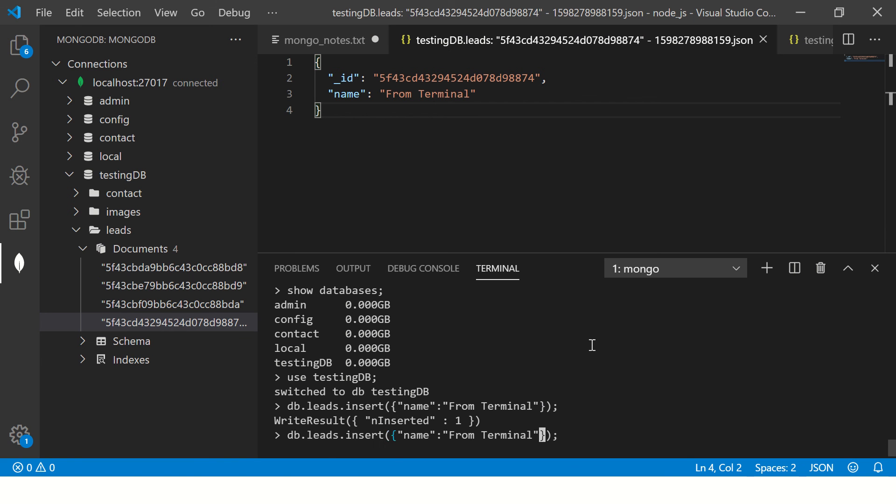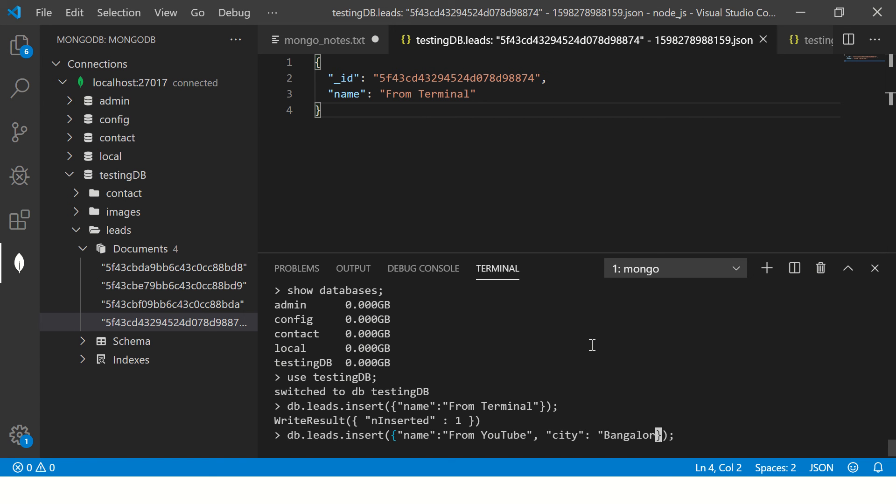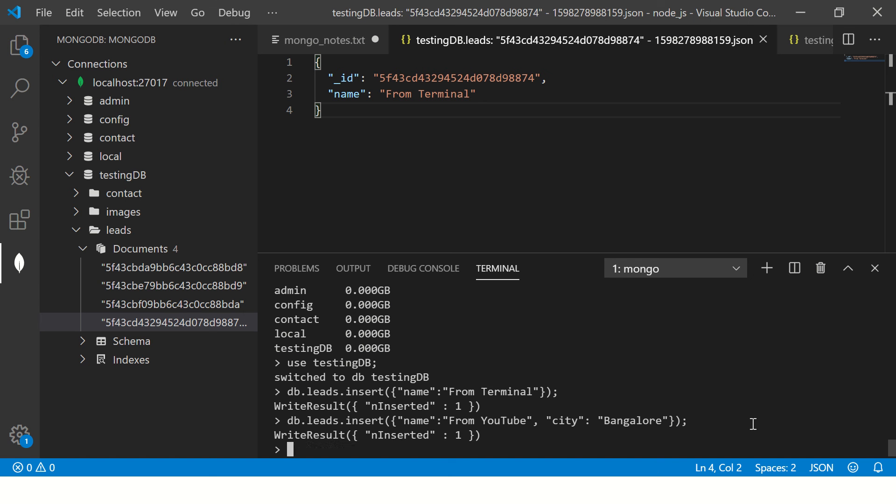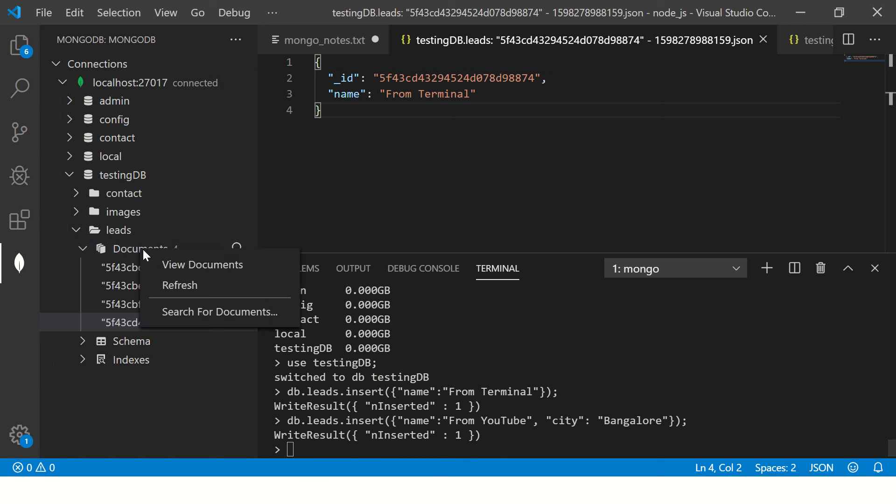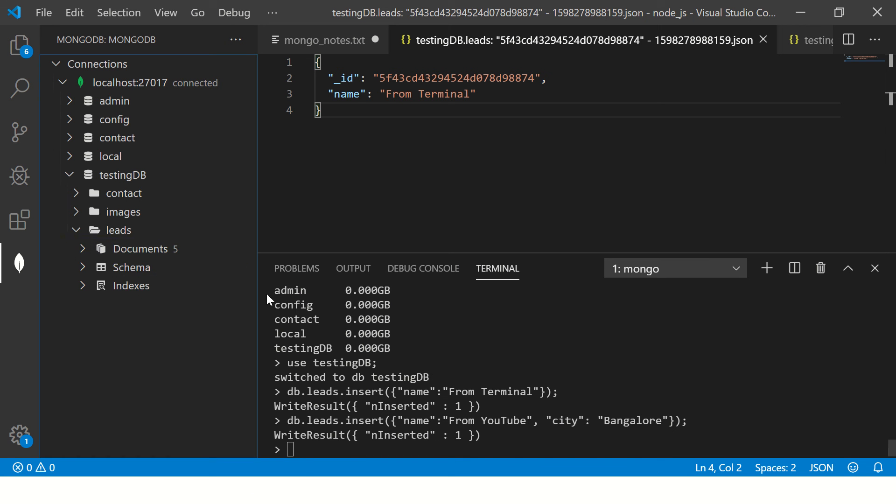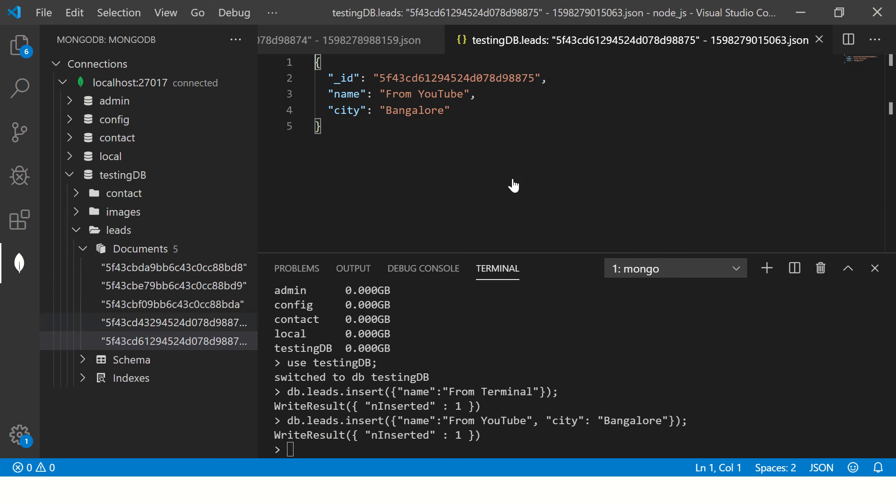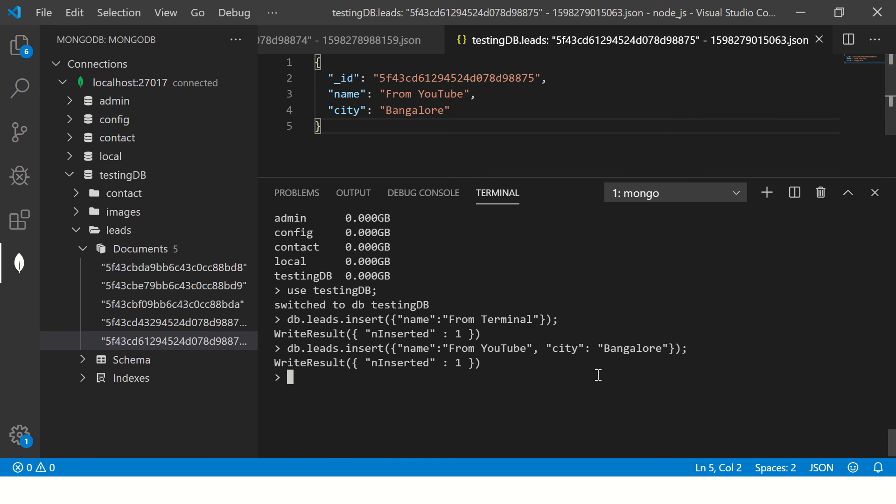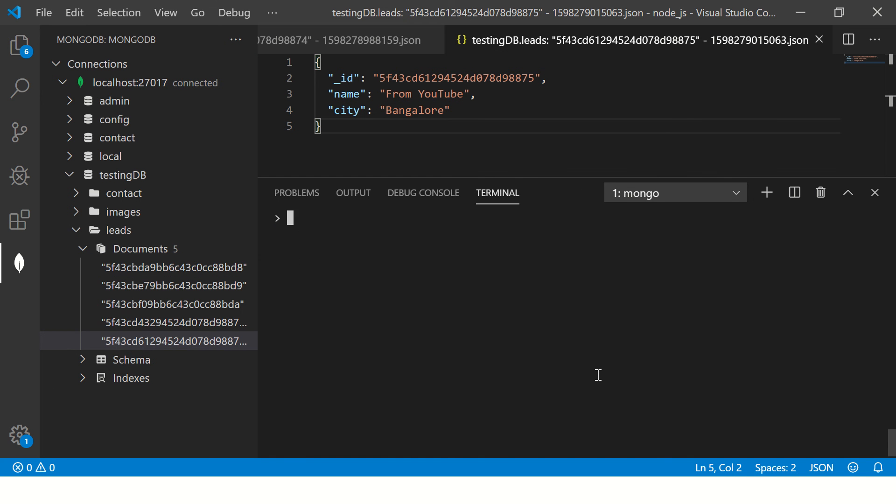Now I'm going to do that again. And what I'm going to do, I'm going to add one more key to it now. And here I'm going to say city Bangalore. So now I'm adding name and city. Enter. So now it says added one more, refresh and you will see document five and you see this is added.